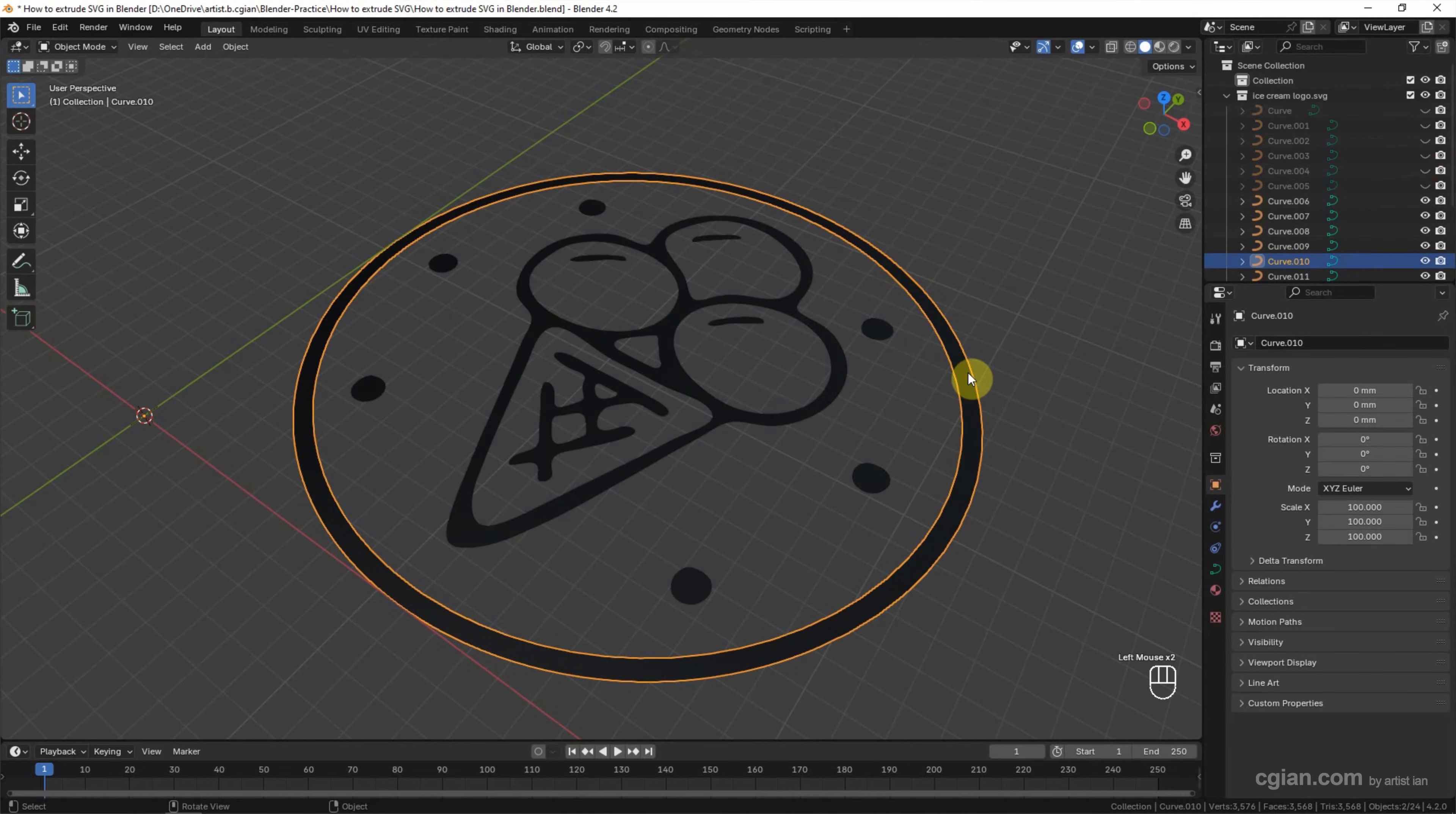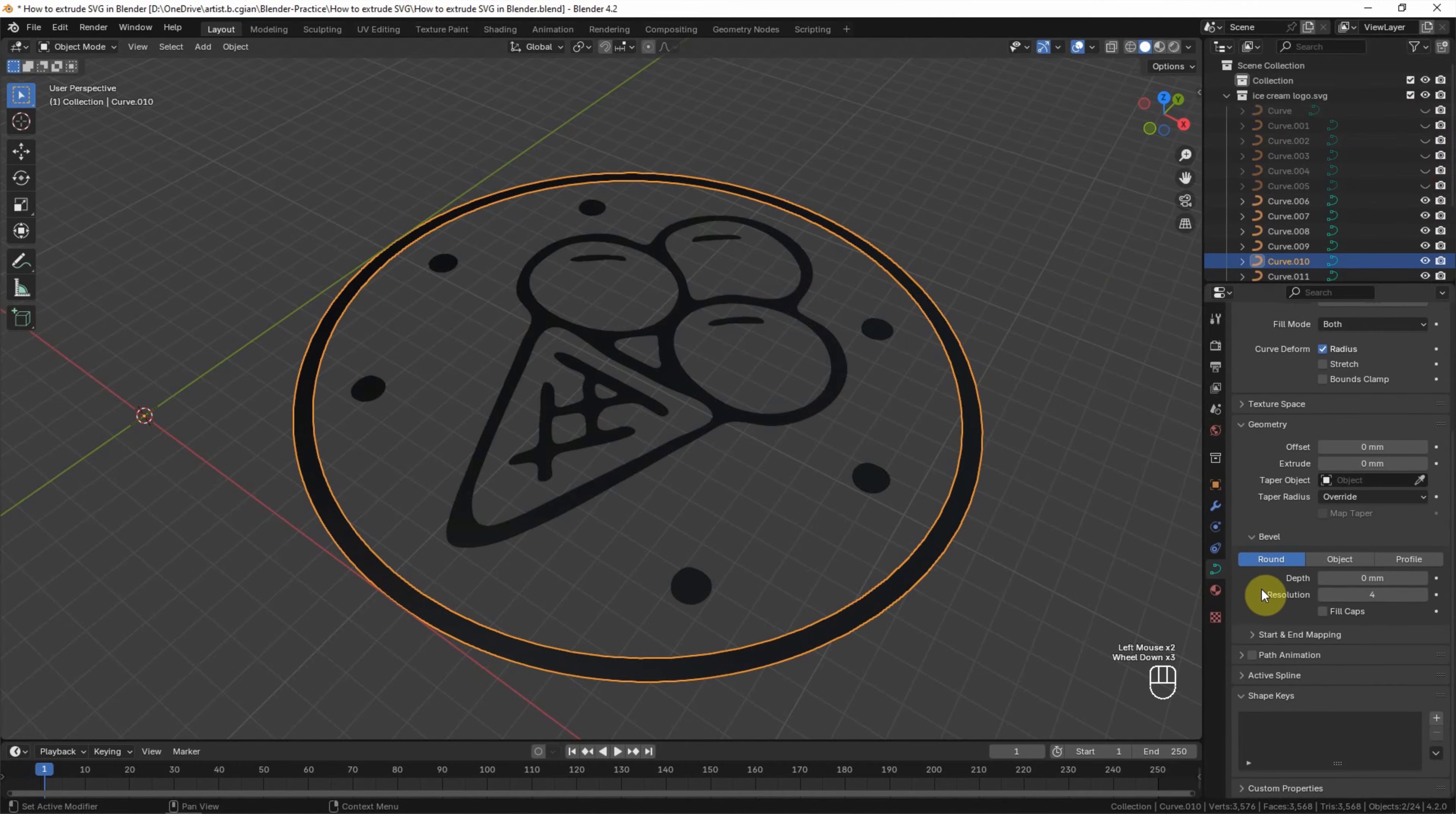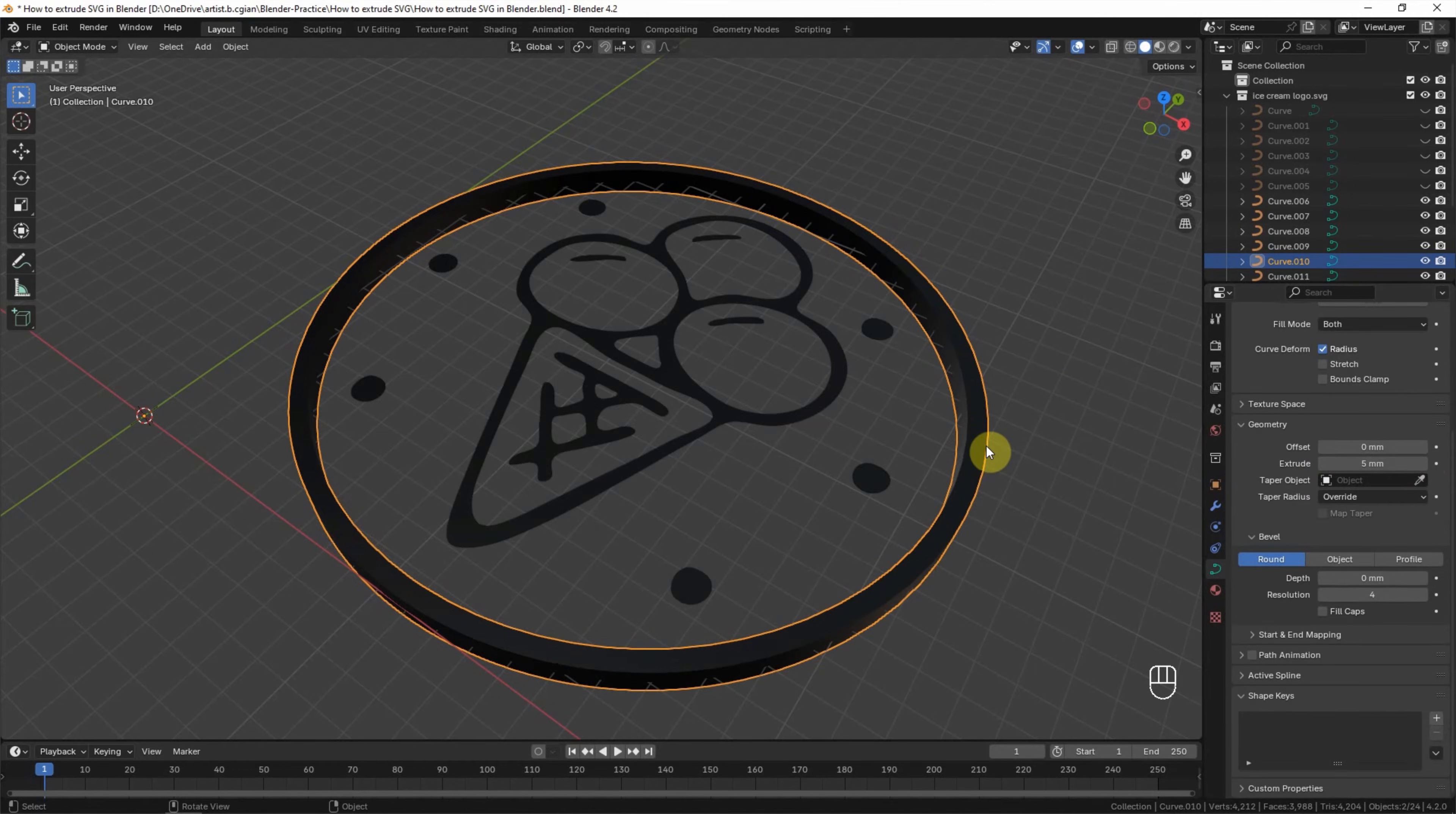And then if we want to extrude it, we can go to Object Data Properties, and then go to Geometry. Go down to Extrude, then we can increase the extrusion. Now I type 5 millimeters. So we can extrude one of the curves.